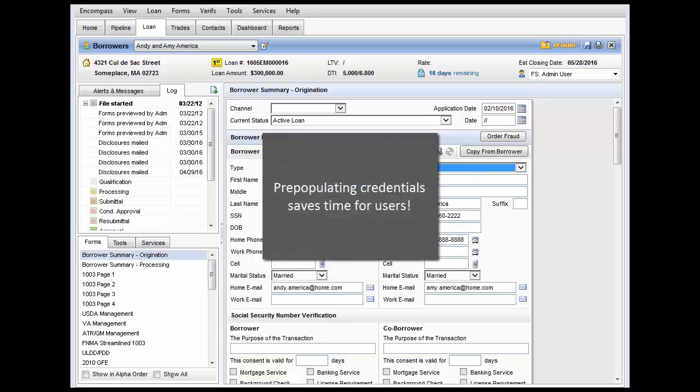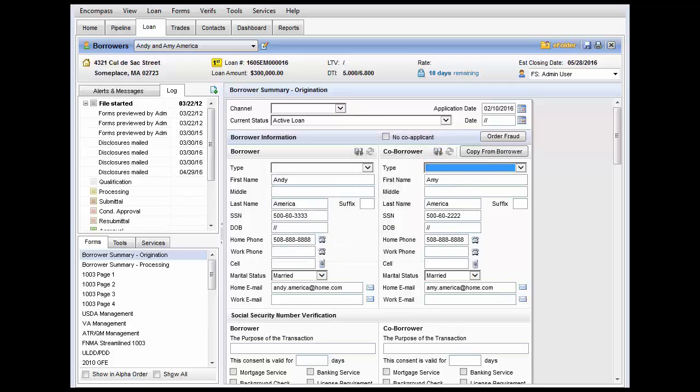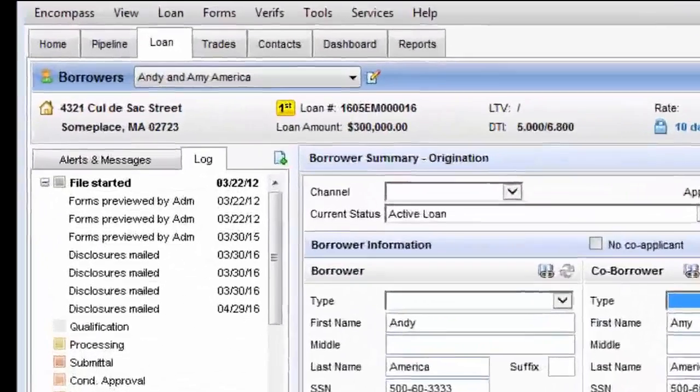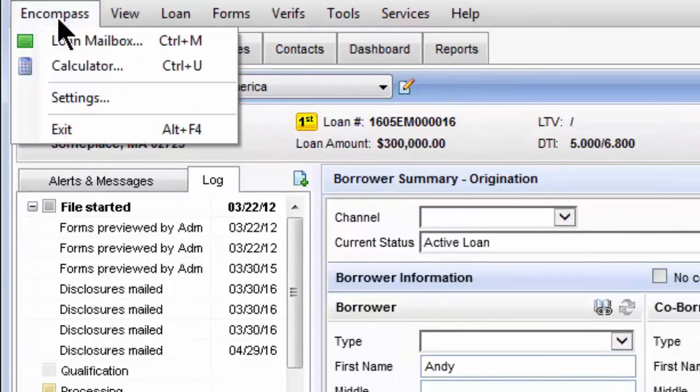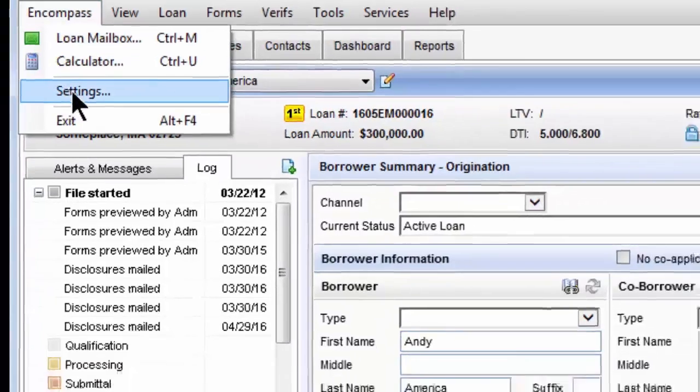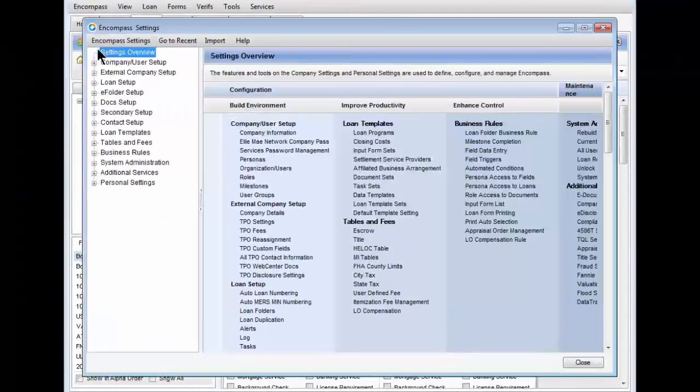Pre-populating credentials saves time for users. You can set this up easily in Encompass by selecting Encompass from the menu bar and choosing Settings from the drop-down.